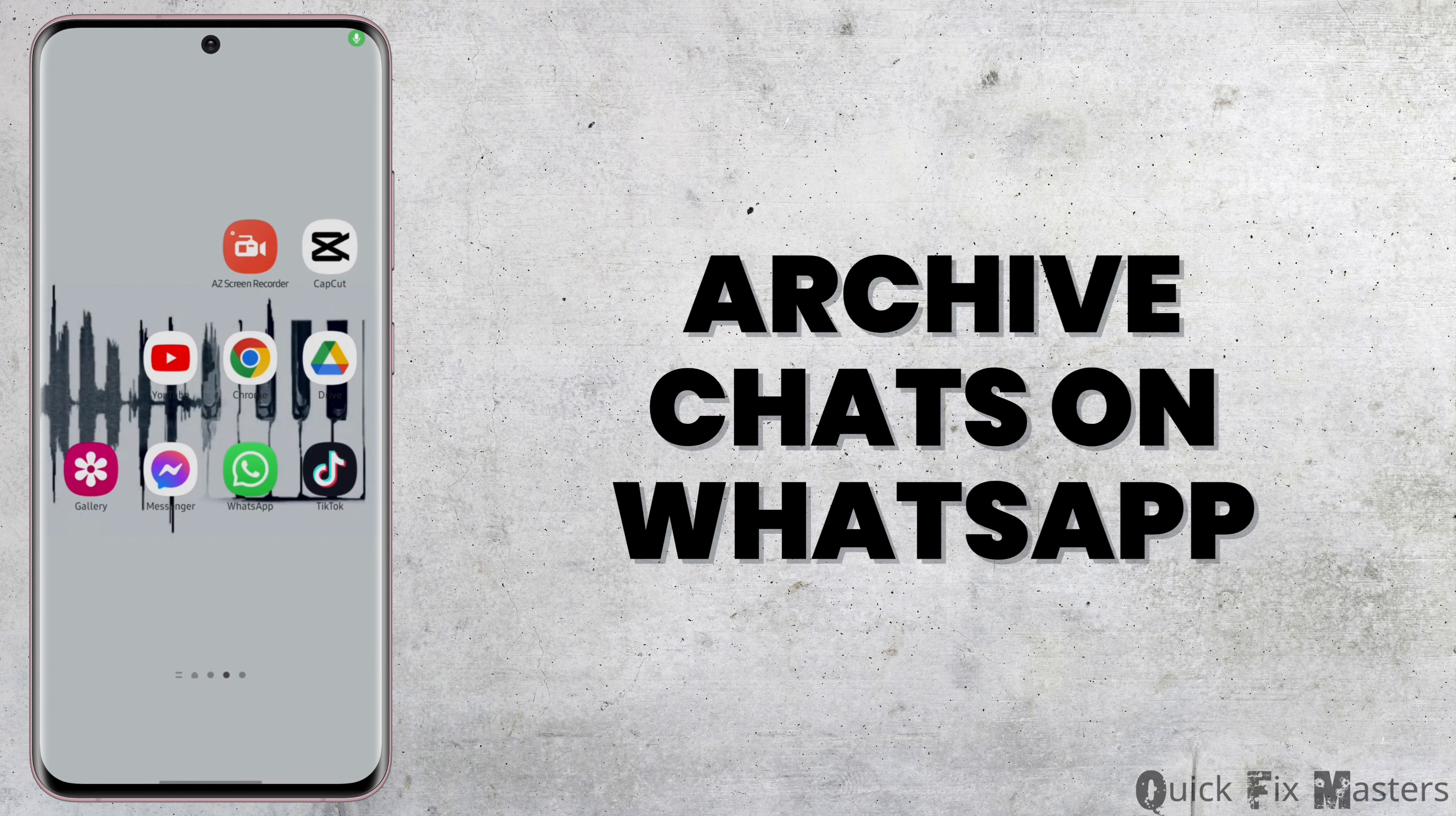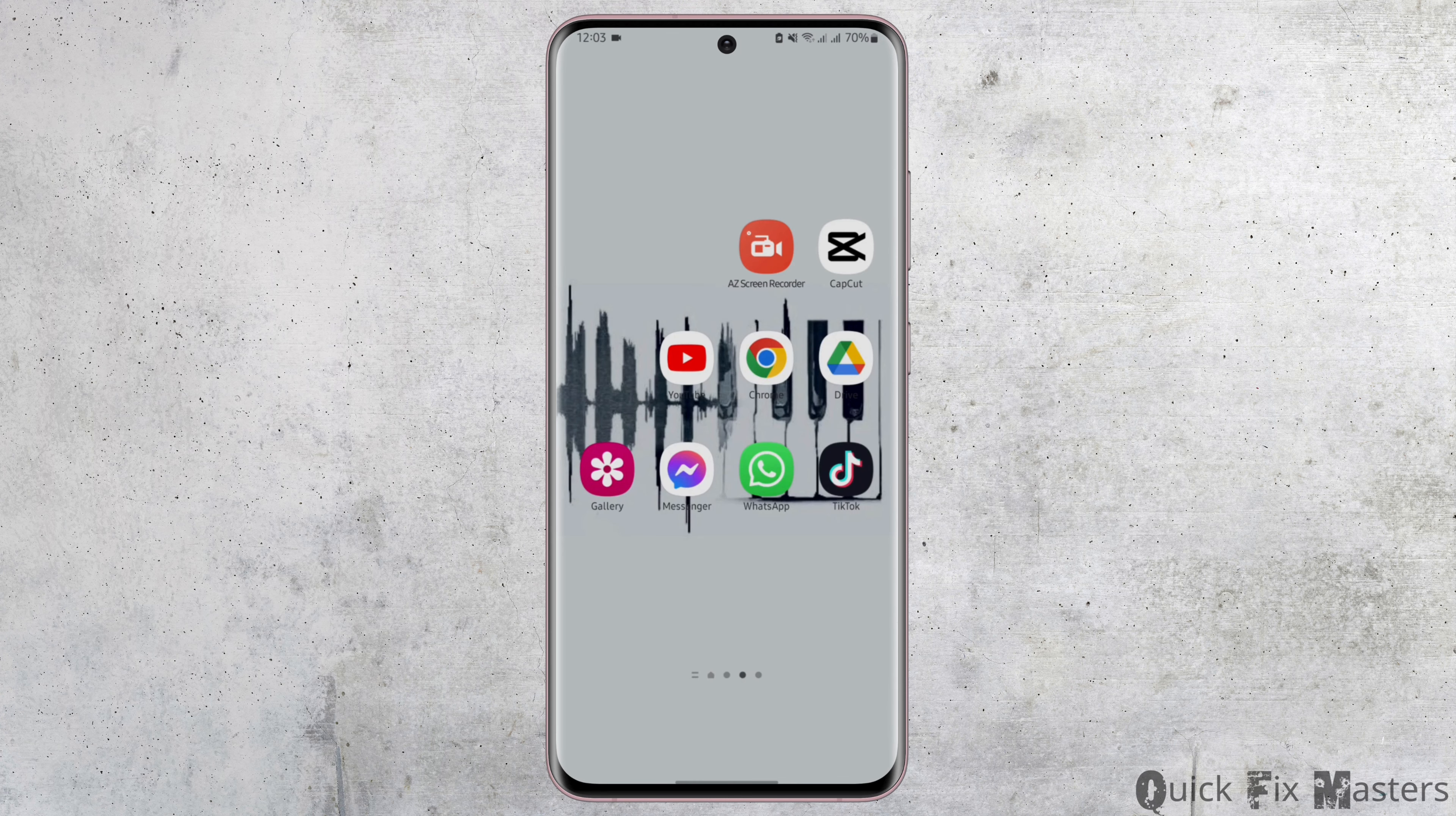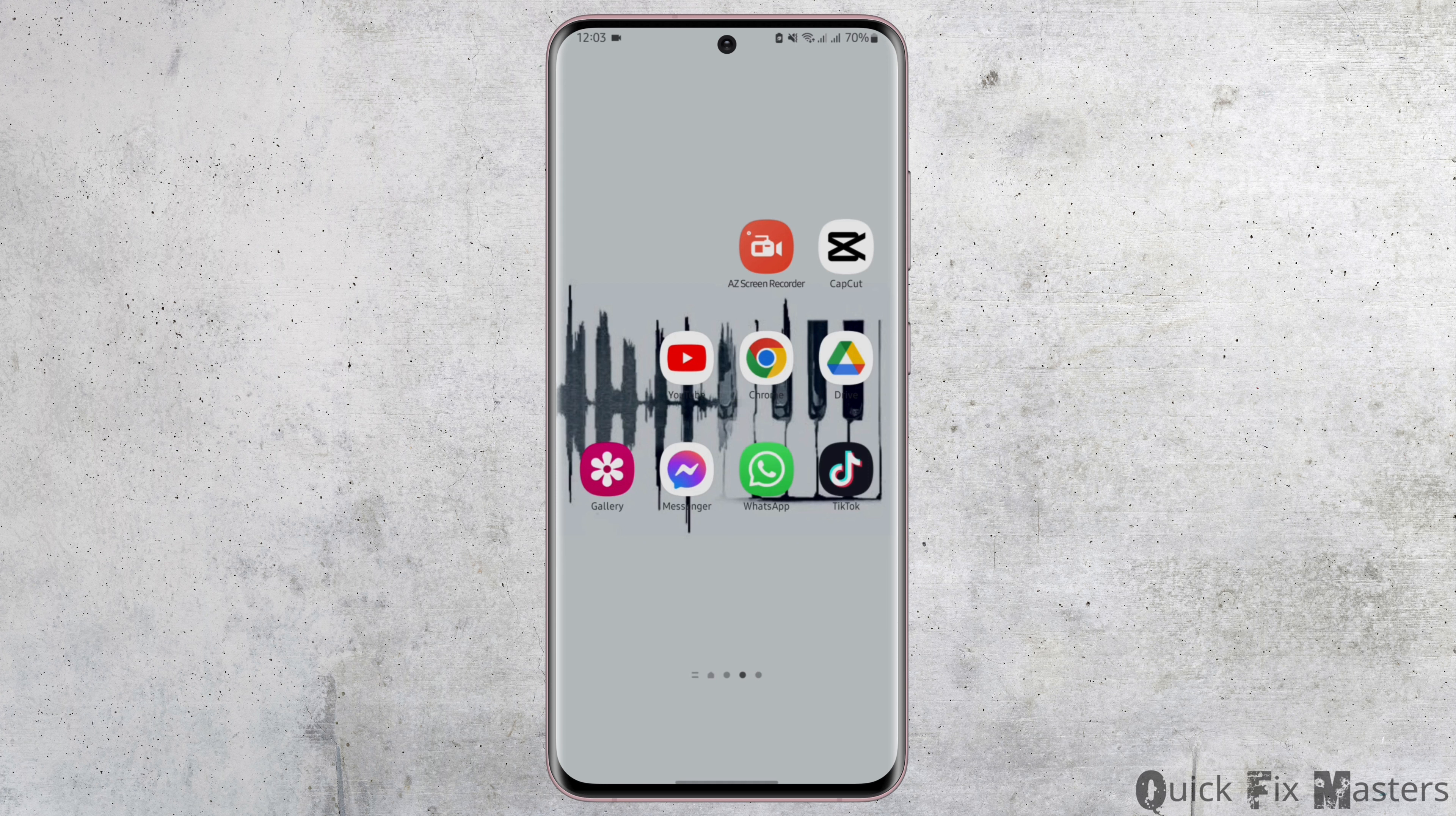How to archive chats on WhatsApp. Hey everybody, welcome back to our YouTube channel. In today's video, you will learn how you can archive your chats in WhatsApp. So without any further delay, let us jump right into the process.